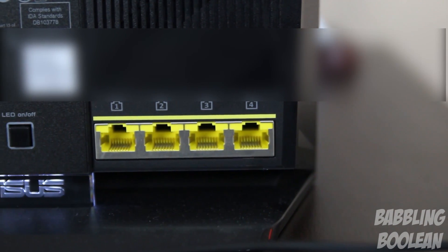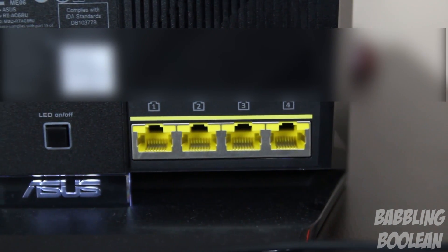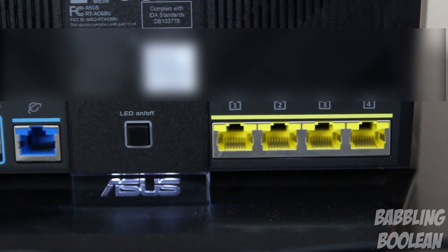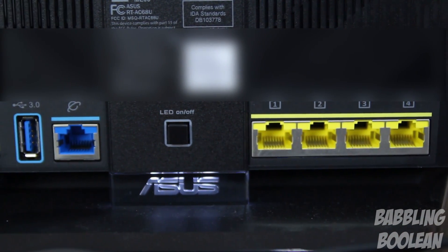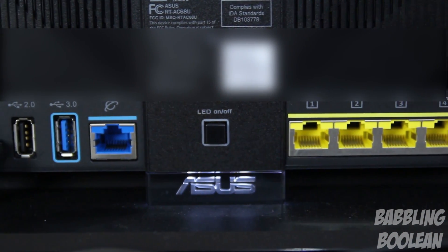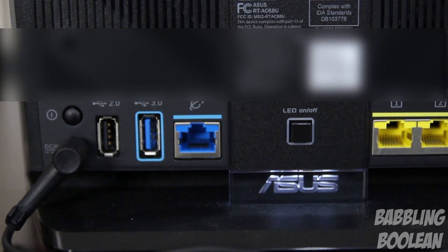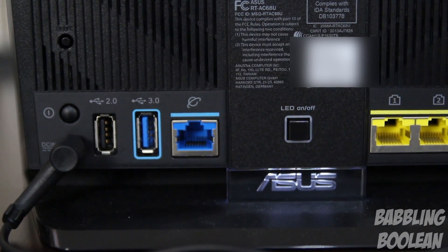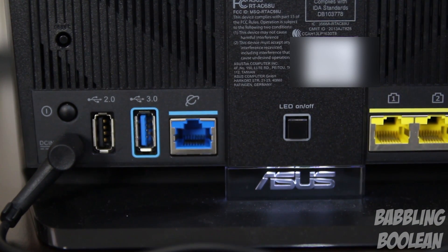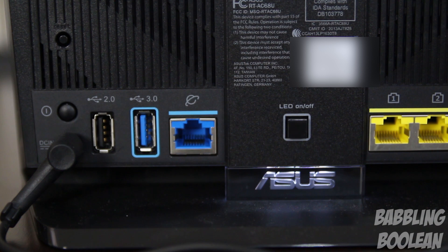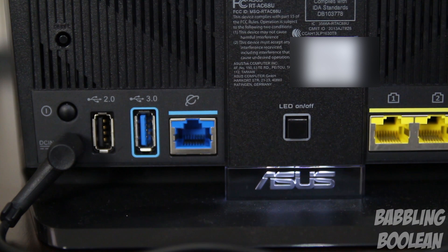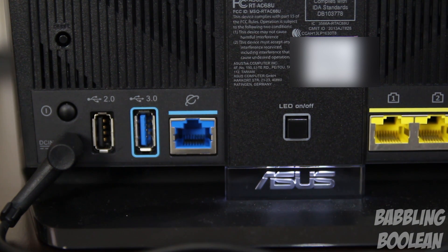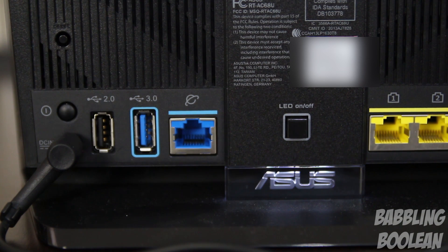On the back we have a lot of ports that correspond to those LED lights I demonstrated. You have four gigabit ports to connect your computer, laptop, and other devices. You have the internet connection where you plug in your modem. USB 3.0 and 2.0 ports. A power button and just below it where power is plugged in, and a reset button on the top left to factory reset the router.